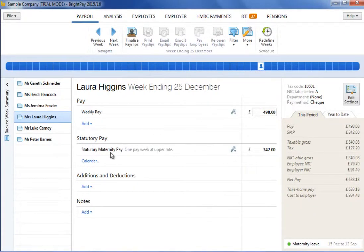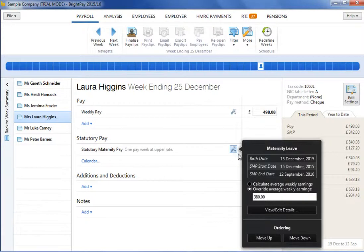In the event that sufficient historical payroll data isn't available within Bright Pay to calculate the employee's average weekly earnings, but you are aware that they are entitled to receive SMP based on previous payroll records, simply click on the edit button and tick to override the average weekly earnings calculation, followed by the average weekly earnings amount.